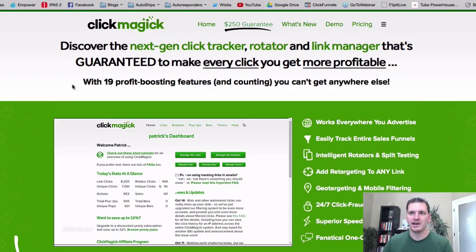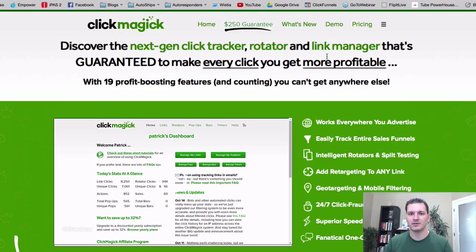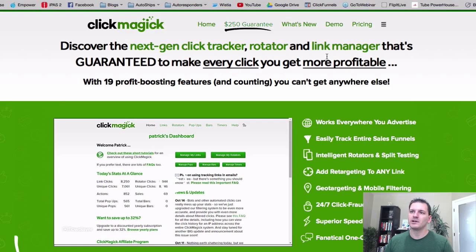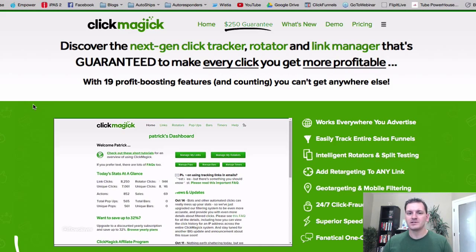ClickMagic is a monthly tool, so you do have to pay for it monthly, but it is well worth it. I'll show you how to get it for free by the end of this video.